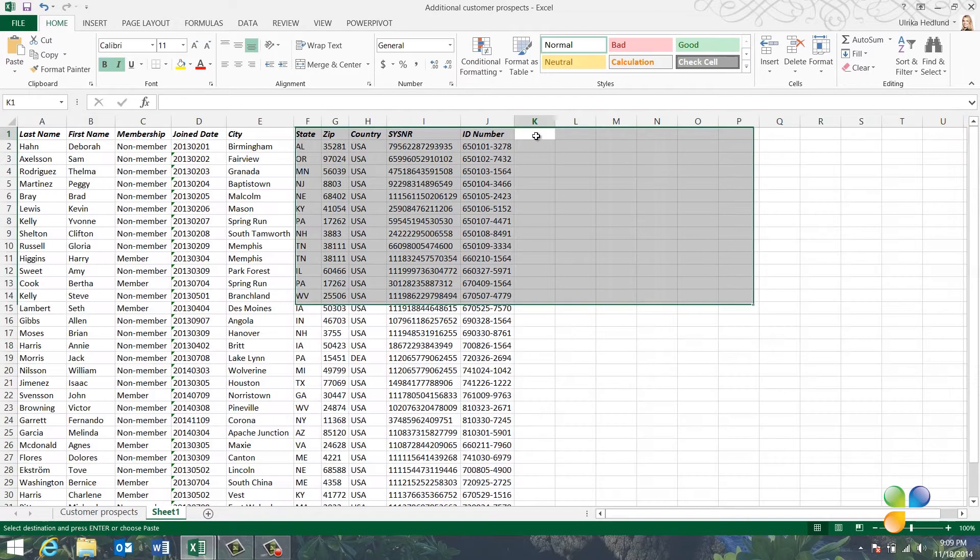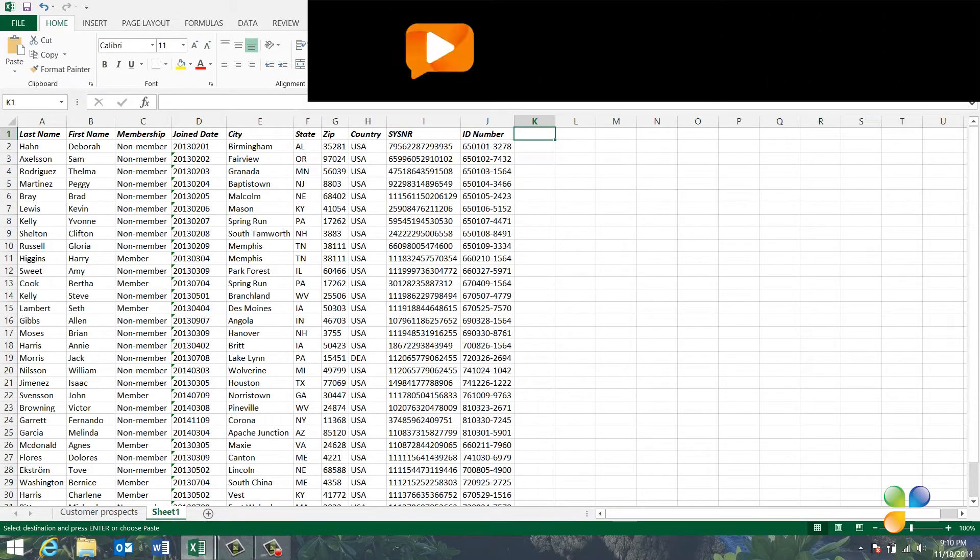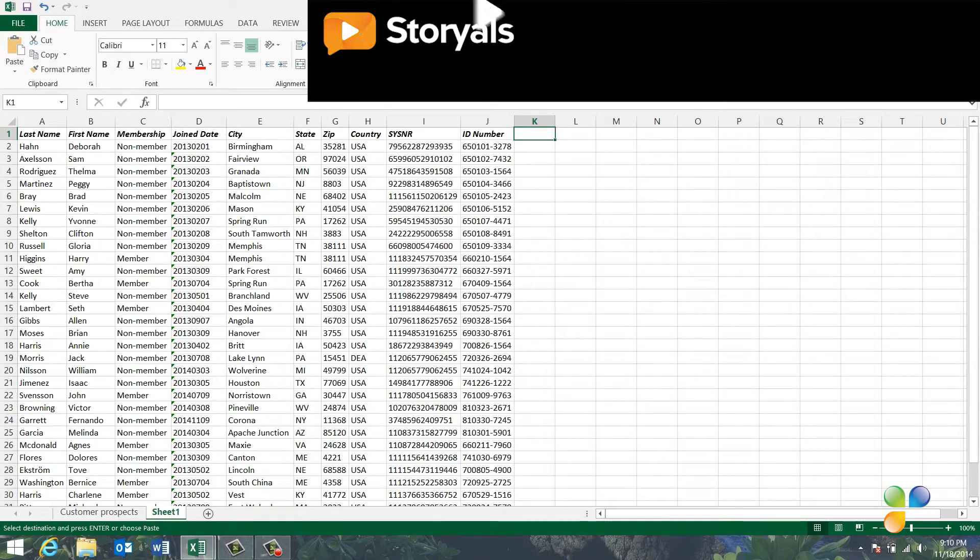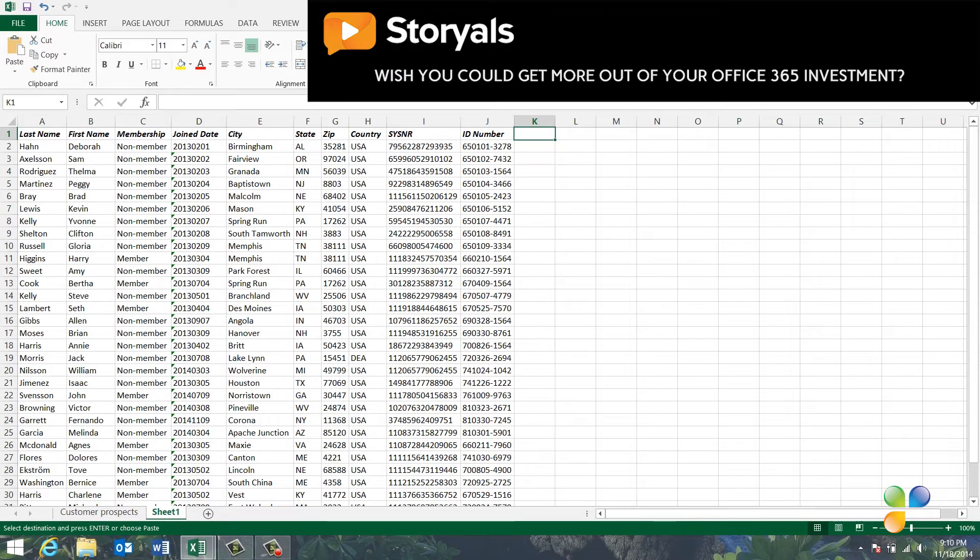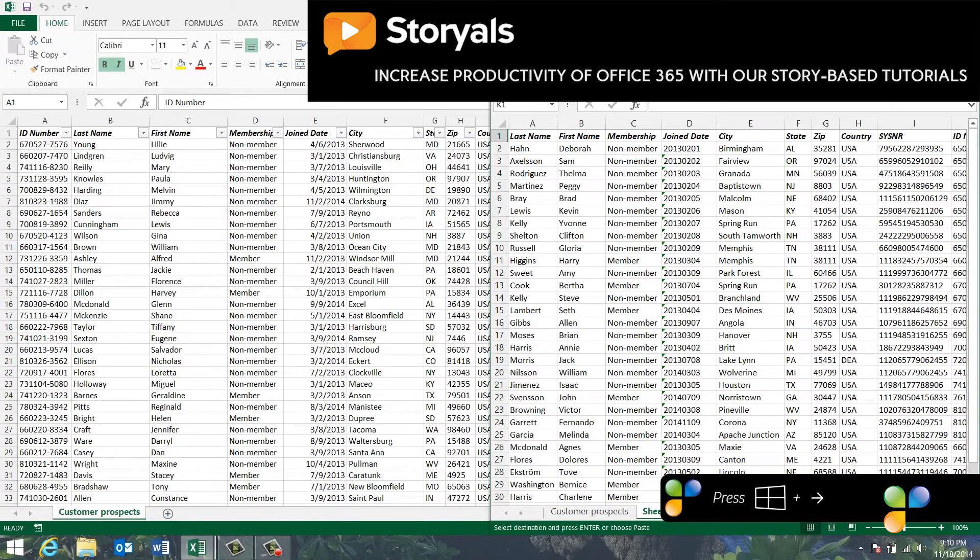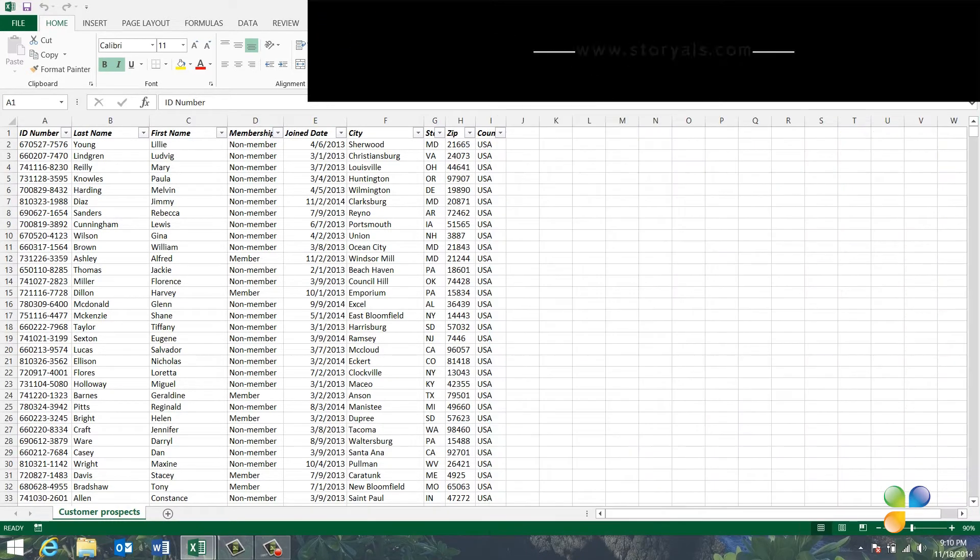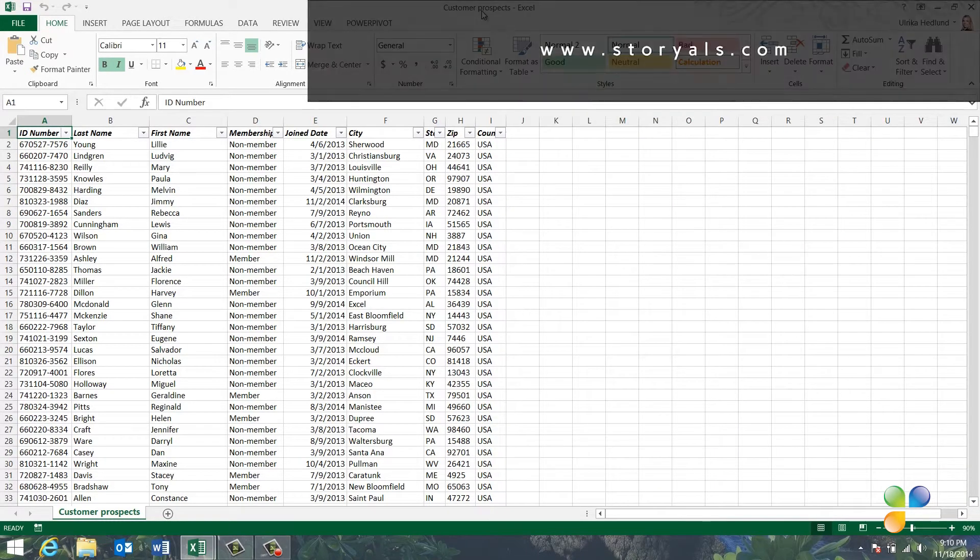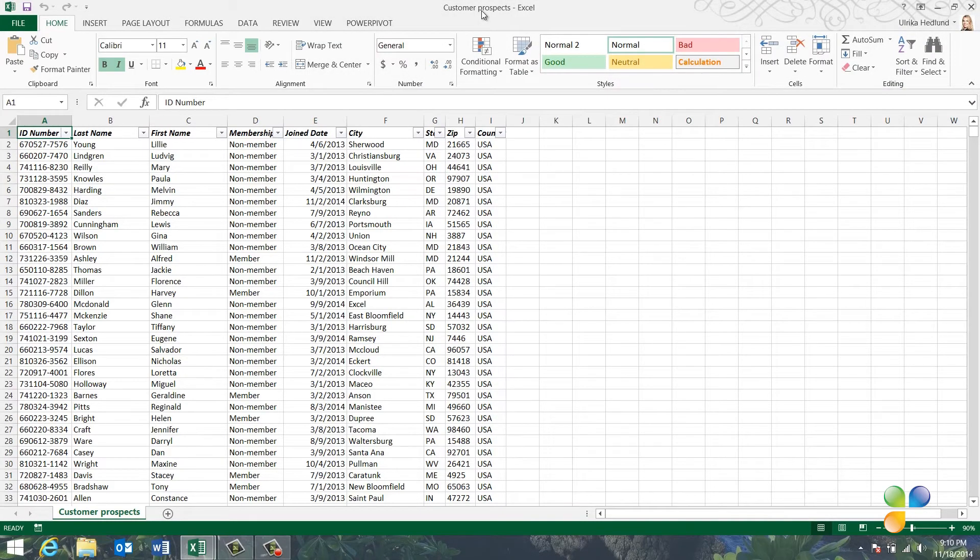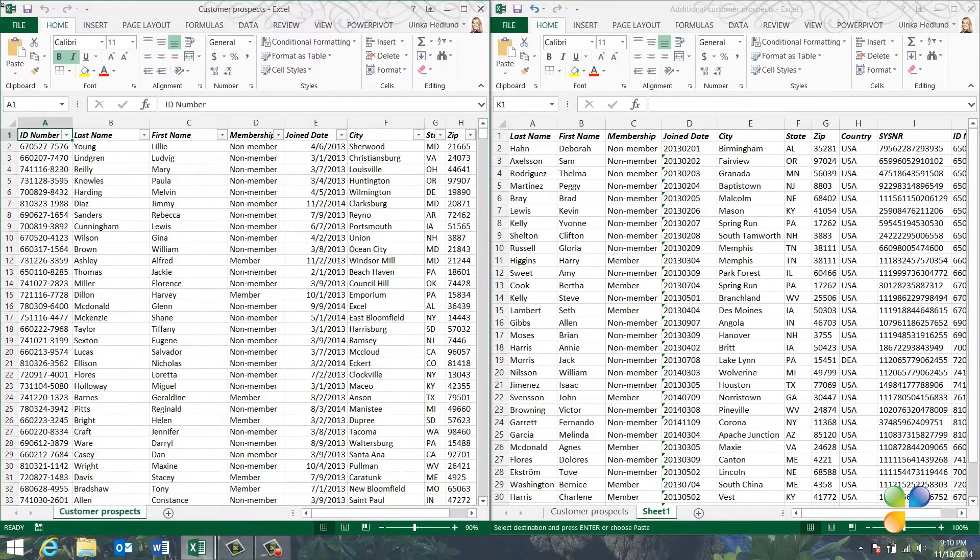Before I copy data to the other spreadsheet, I need to make sure that the spreadsheets contain the same columns and that they are in the same order. To compare the spreadsheets side-by-side, I'll press the keyboard shortcut Windows key arrow right to move this window to the right. Then, I'll mark my other spreadsheet. Instead of using the keyboard shortcut, I can use the mouse and drag the window to the left side of the screen.